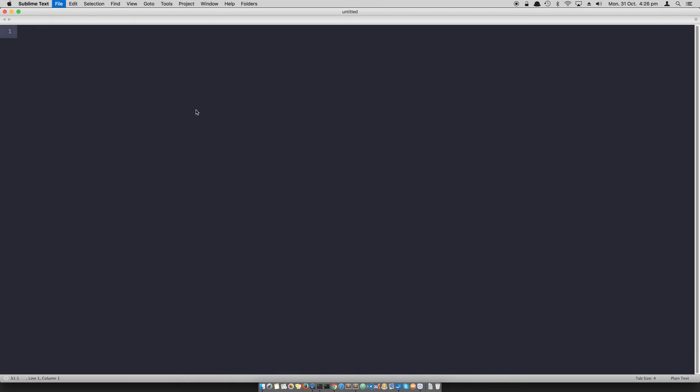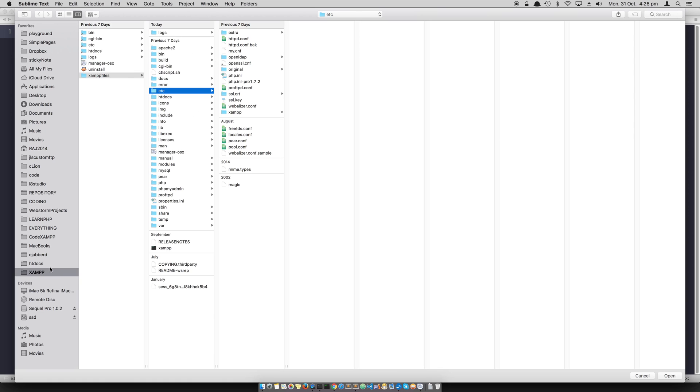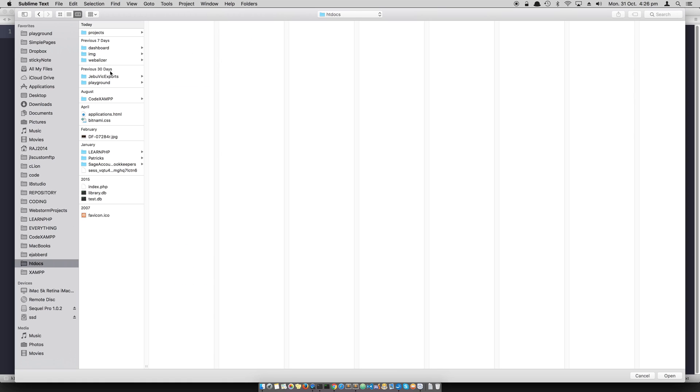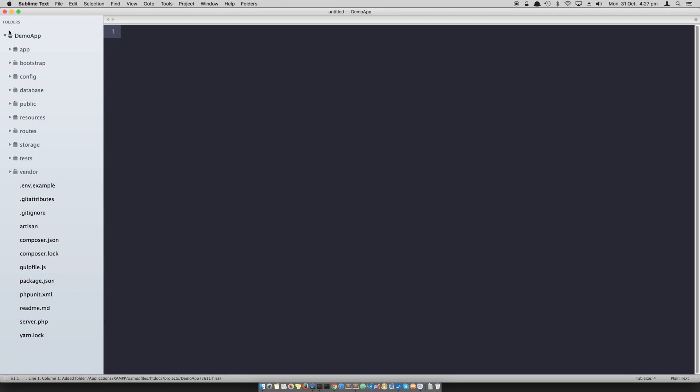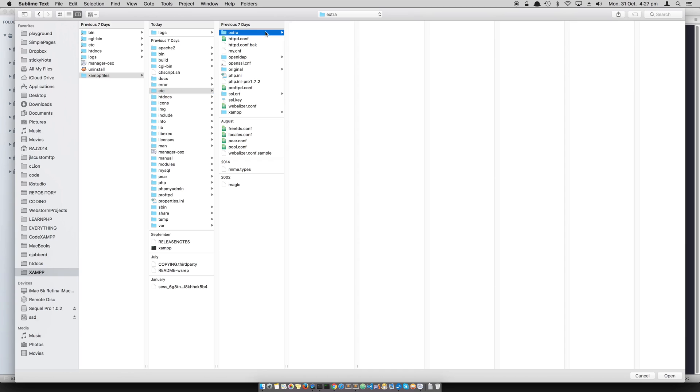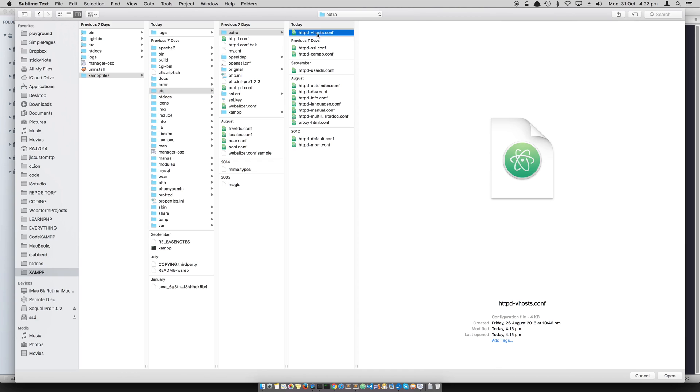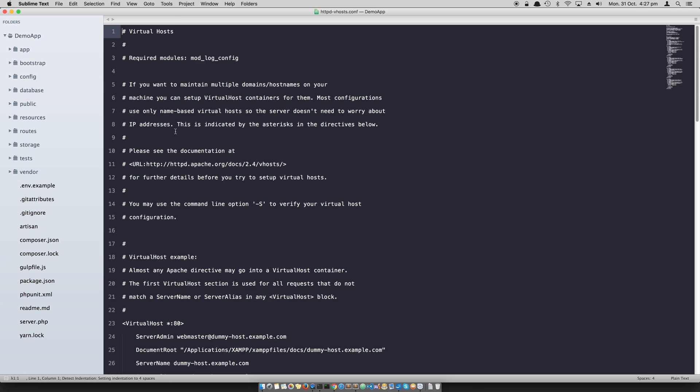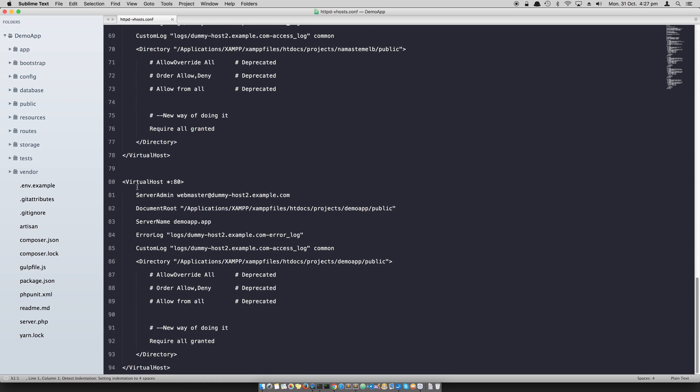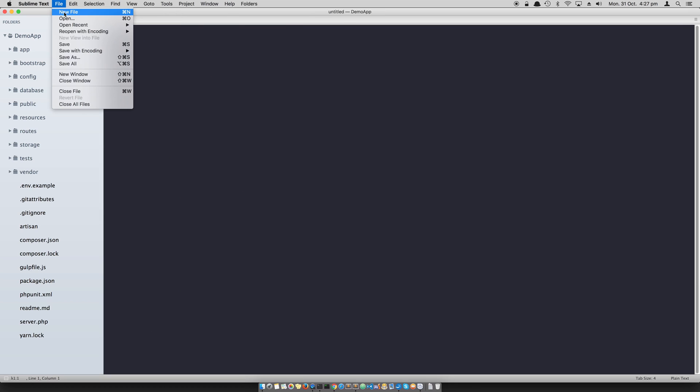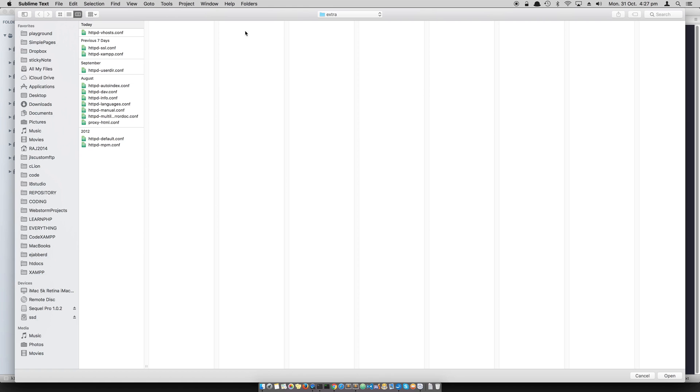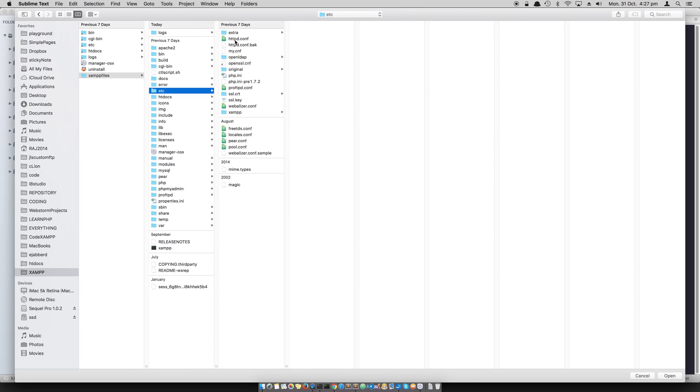This is my Laravel application. The next thing I did was to set up the virtual hosts in HTTPD virtual host configuration file. This is my virtual host configuration which is pointing to the demo app, which is the name of the app, and the public directory as the document root. All the requests will be served in this directory and they will look for index.php. This is all good.